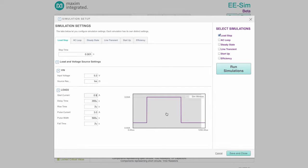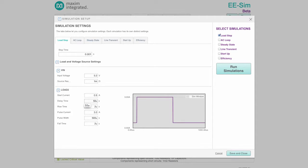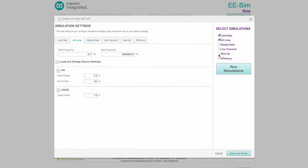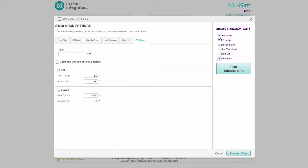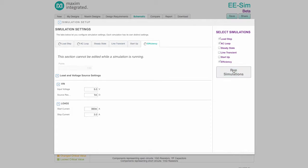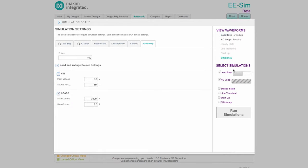Note the load setup and line transient setup include a graph of the waveform, which updates in real-time if the pulse settings are changed. After reviewing the simulation settings for each desired simulation type, ensure those simulations are checked on the right and then click Run Simulations.